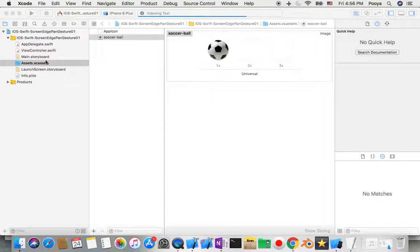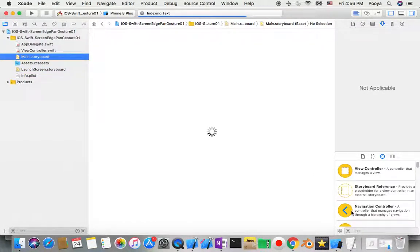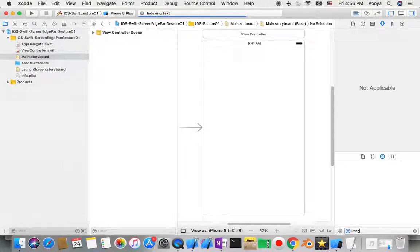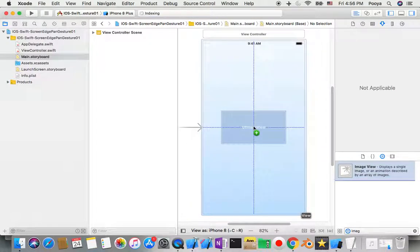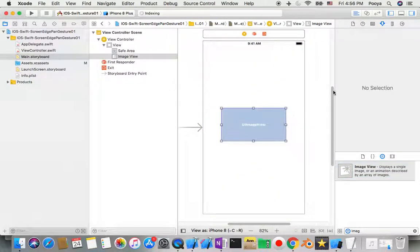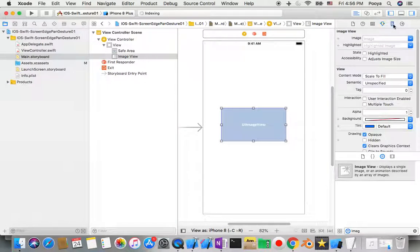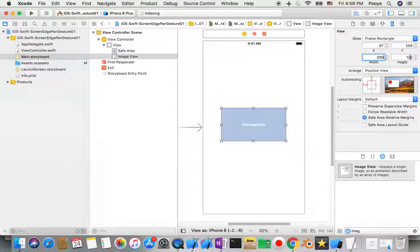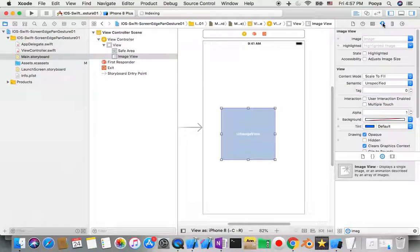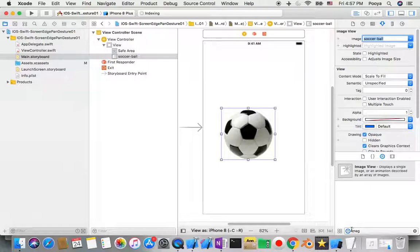I drag my image from Finder inside here. Here we go, now I have it and I can use it. Then I'll go to Main Storyboard and in Main Storyboard I add one Image View to my screen and I'll go to Size and I make it 200 wide and 200 height.